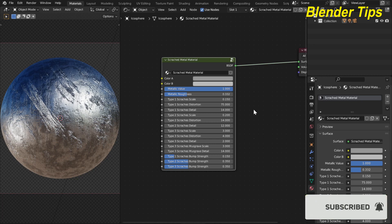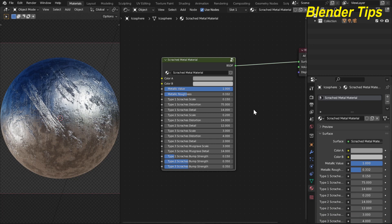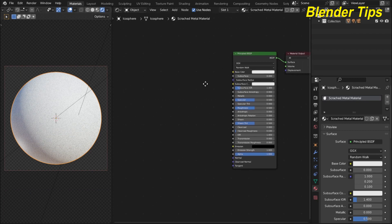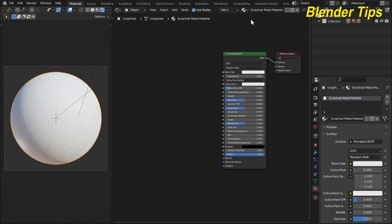If you want to purchase this material you can visit my Patreon page — links are in the description. Let's start. I open Blender and set up the scene. This is the 3D viewport in camera view and rendered view, and this is the shader editor. Here I add the material and rename it 'Scratch Metal Material'.